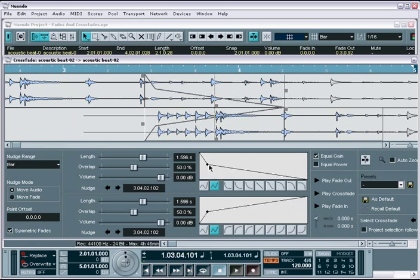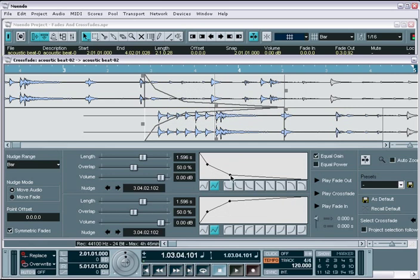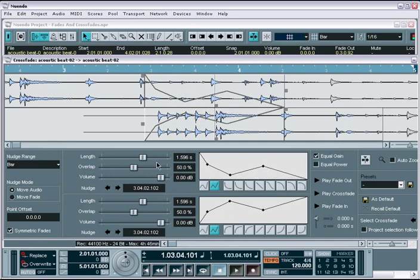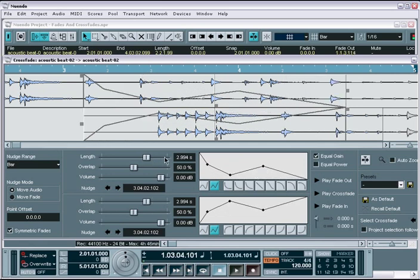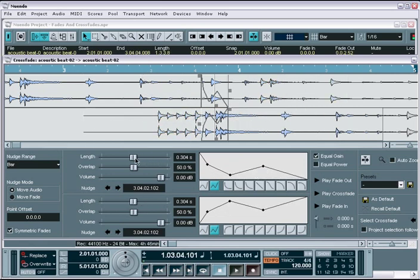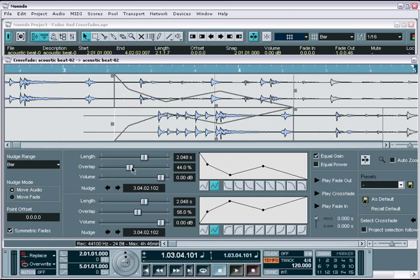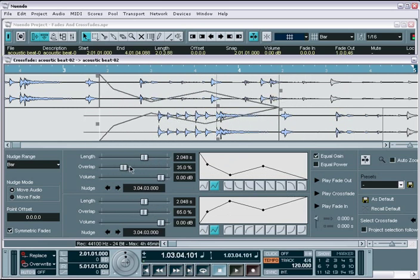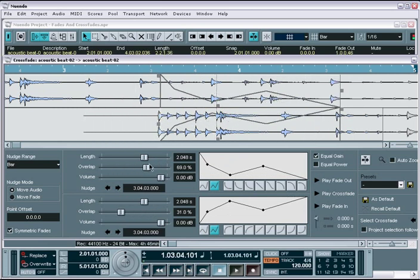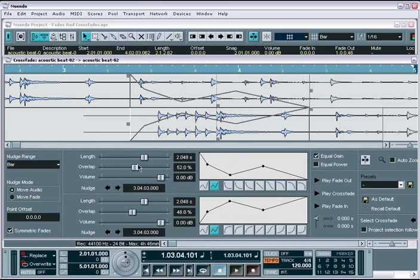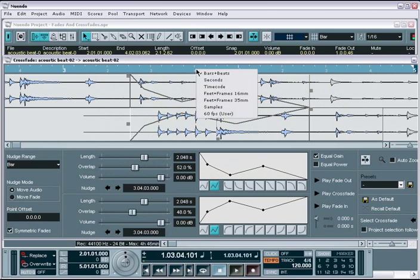Including fade nudge options, length and overlap, curve types, overall fade volume, and the ability to change the timeline format within the fade editor so that you can adjust your fades based on the grid if necessary.